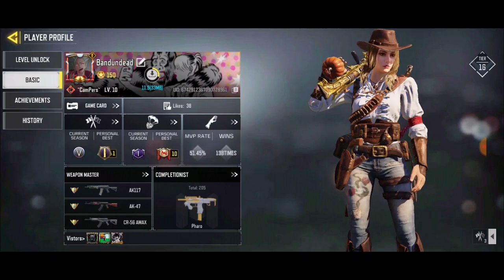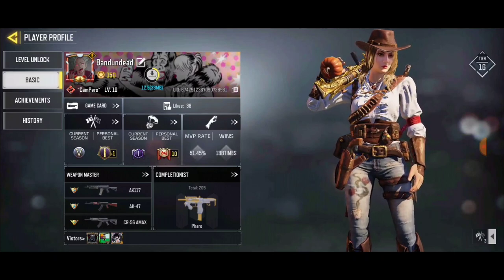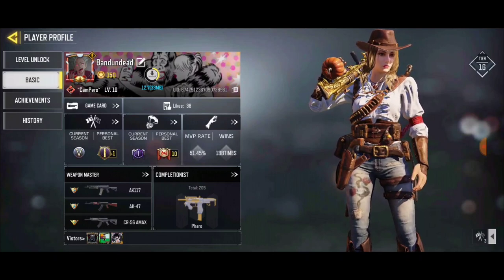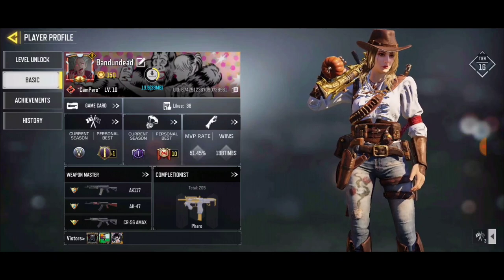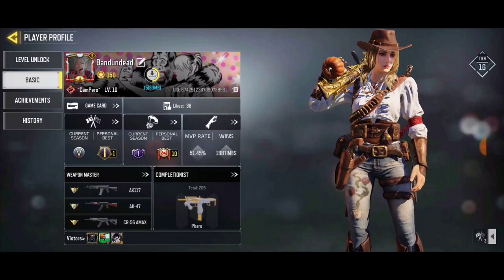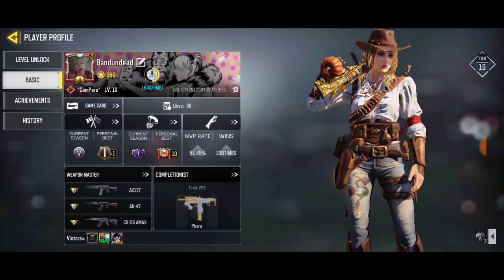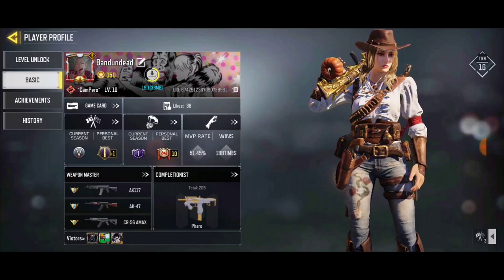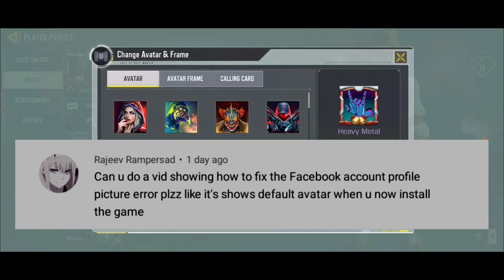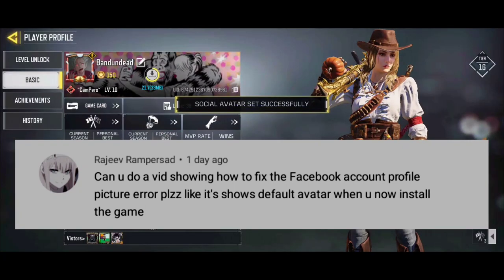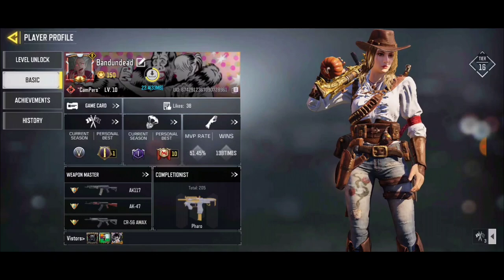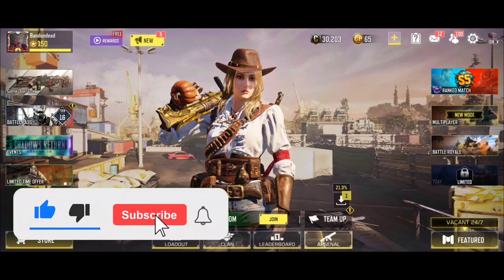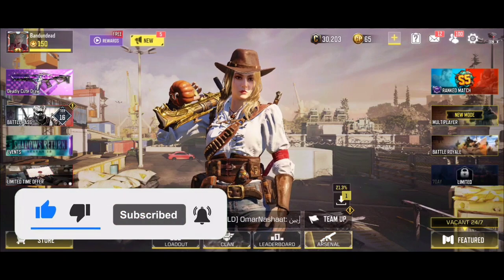So to summarize: first, make sure your account is linked to the correct Facebook account. Second, change your Facebook profile picture. Third, clear the app cache — if you don't want to wait three to seven days for your picture to update, just clear the cache and your profile picture will update right away. That's it for this video — this is how to change your profile picture in Call of Duty Mobile. I'll see you guys next time. Don't forget to like, subscribe, and peace out — have a good day!